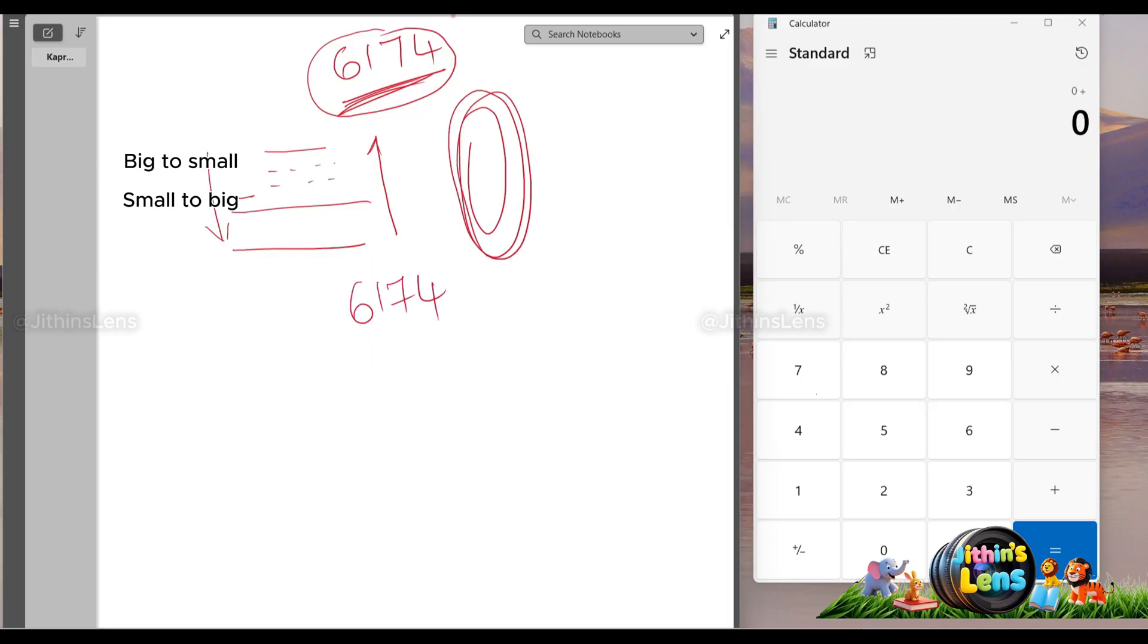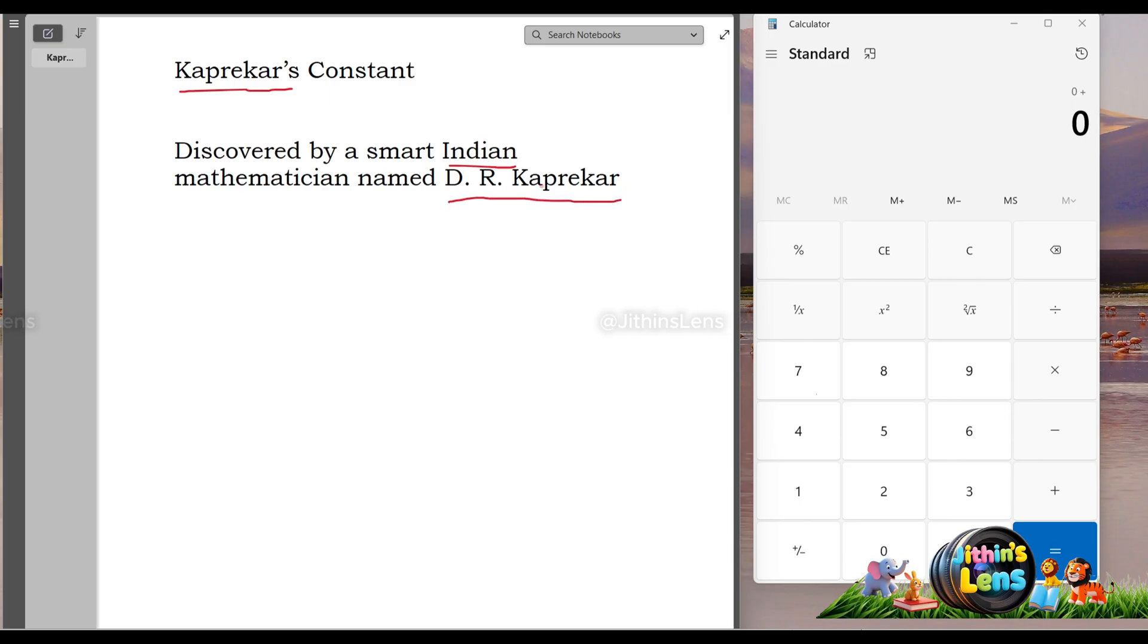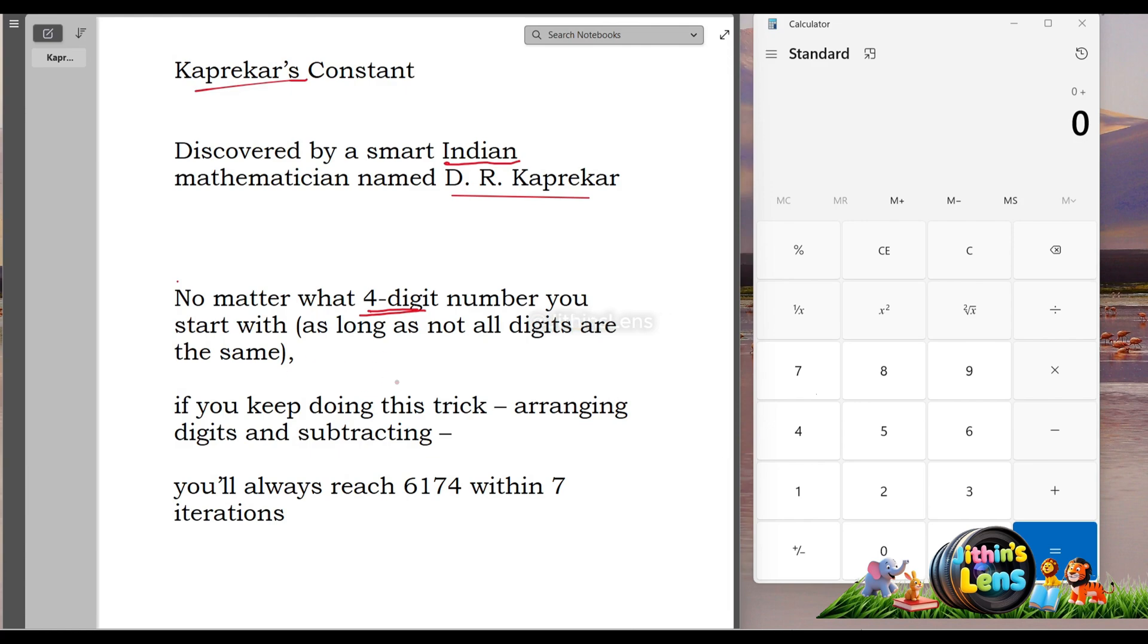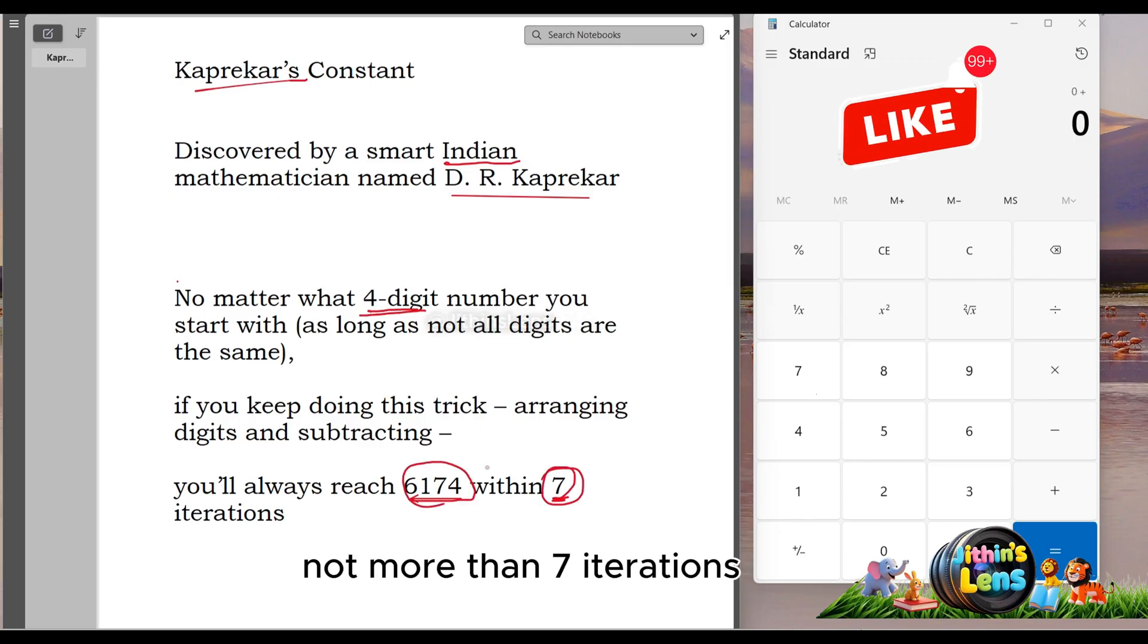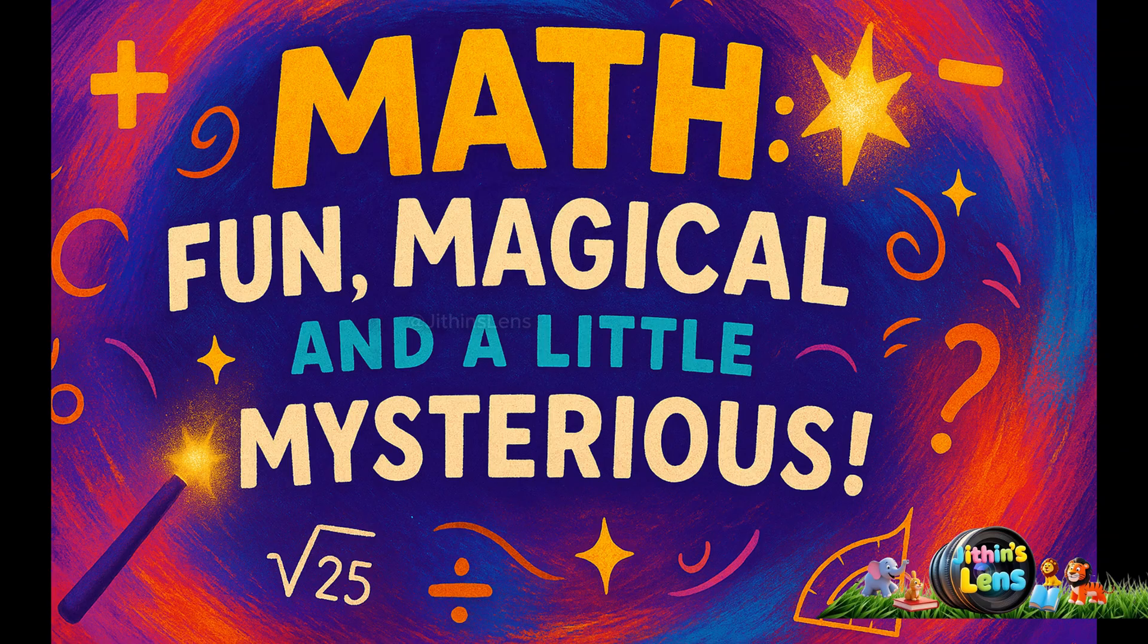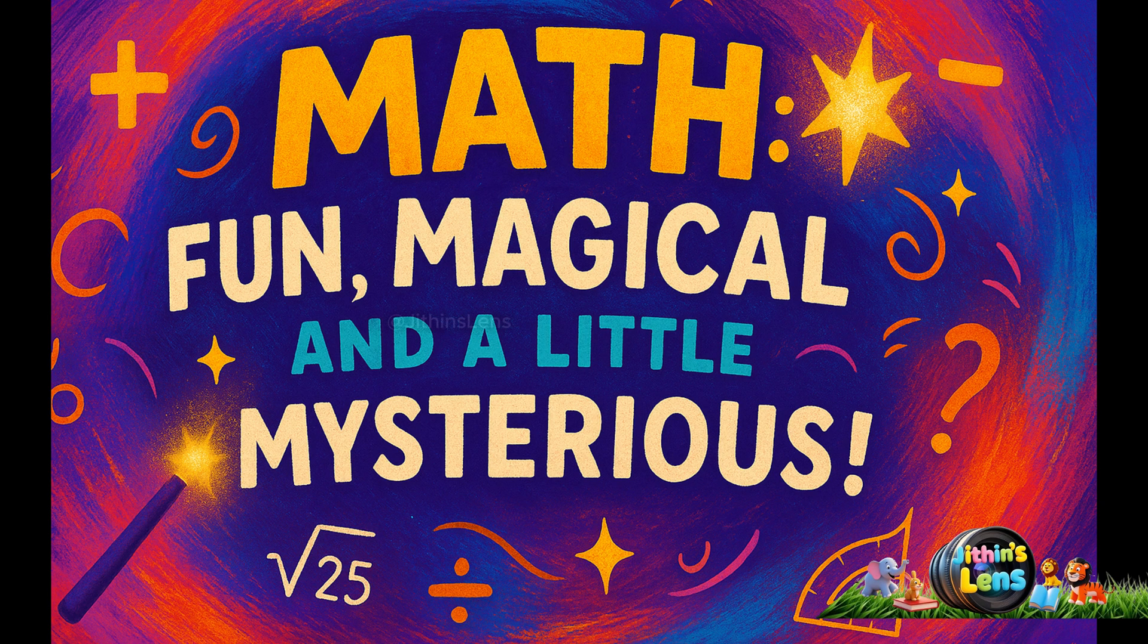It's called Kaprekar's Constant, discovered by a smart Indian mathematician named Dr. Kaprekar. No matter what 4-digit number you start with, as long as not all digits are the same, if you keep doing this trick, arranging digits, and subtracting, you will always reach 6174 within 7 iterations. That's why it's called a magic number, that can be fun, magical, and a little bit mysterious.